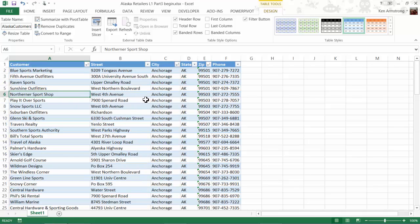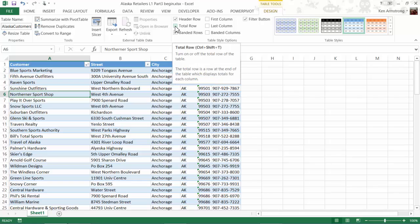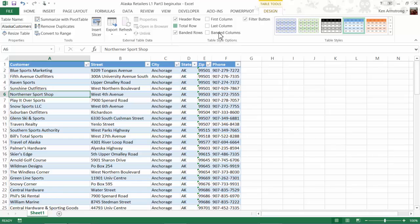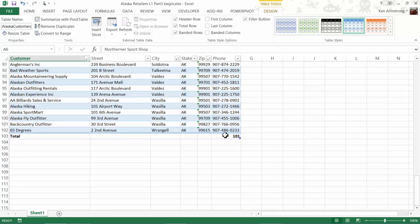Let's explore some additional embedded table functionality by going back up to our Design Ribbon and look here in the Table Style Options section. We have this Total Row option right here. If we select this checkbox, we now get a new row at the bottom of our table that has lots of options for us. By default, we get this row counter over here on the right-hand column of our table, and it tells me that there are 101 customers in this table.